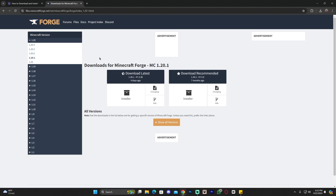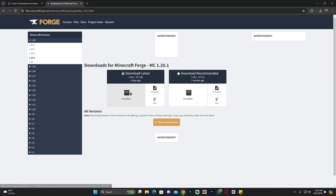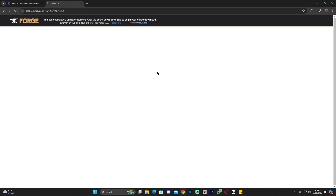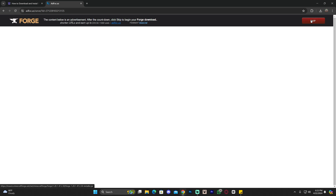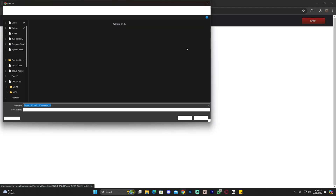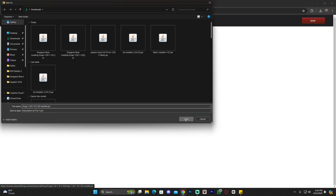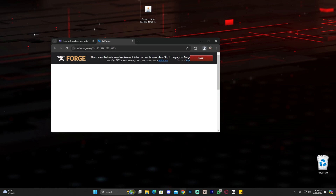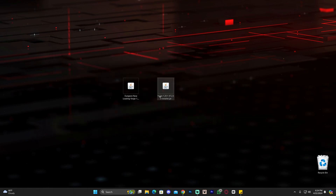We downloaded the 1.20.1 version of the mod, so we need to download the 1.20.1 version of Forge — same applies if you're installing Fabric. Once you've selected the proper version, click on Installer. You'll be redirected to a page where you just need to wait five seconds for a skip button to appear at the top, then click it and the Forge installer download will begin automatically.